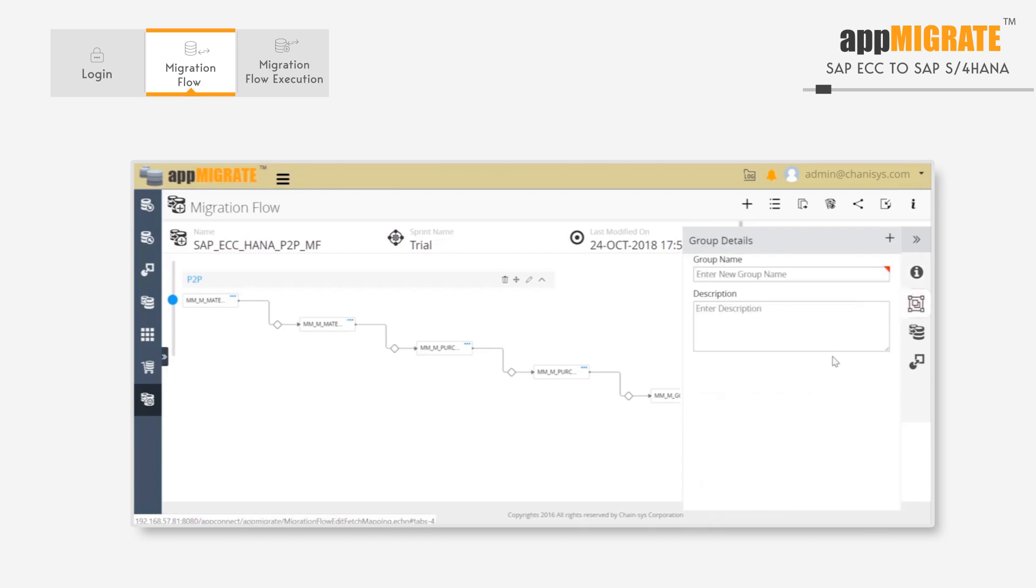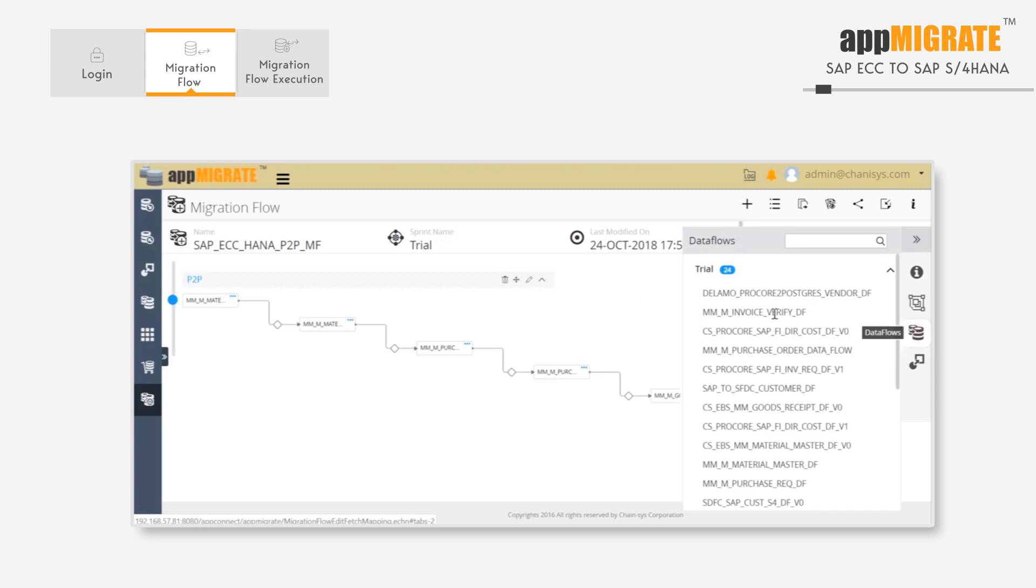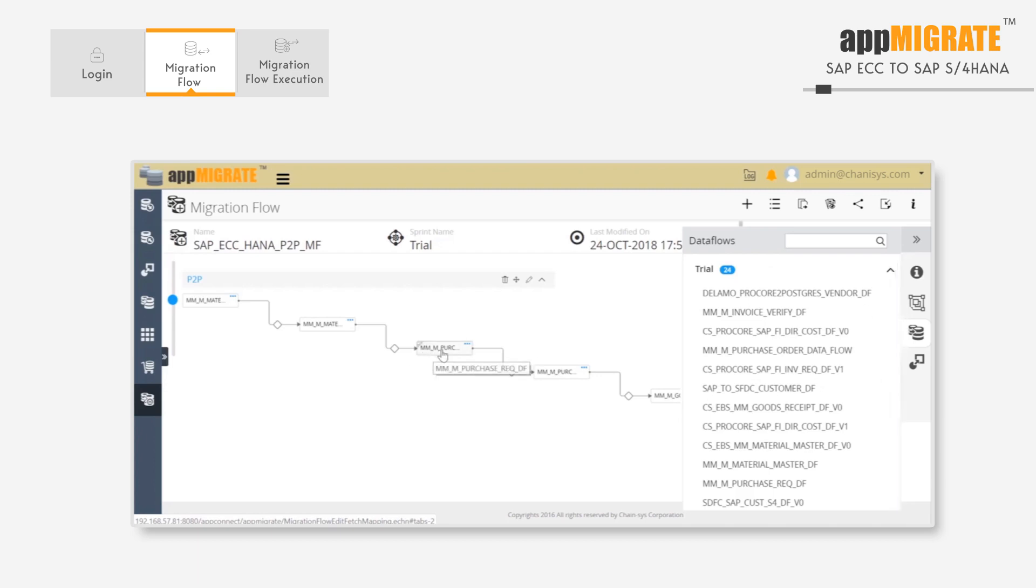We can create a new group in Data Flows, and in this list we have all of the data flows that we need, and we can drag them into the Designer window. We can also add an approval process in between the data flows, so the data flow will not start unless the process has been approved by the proper individuals.